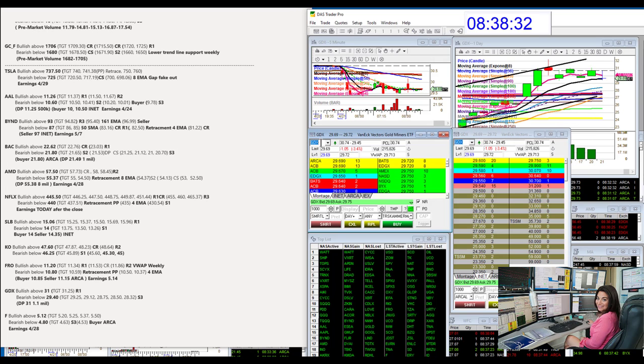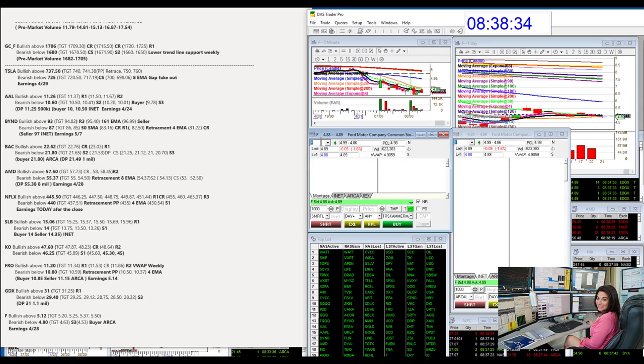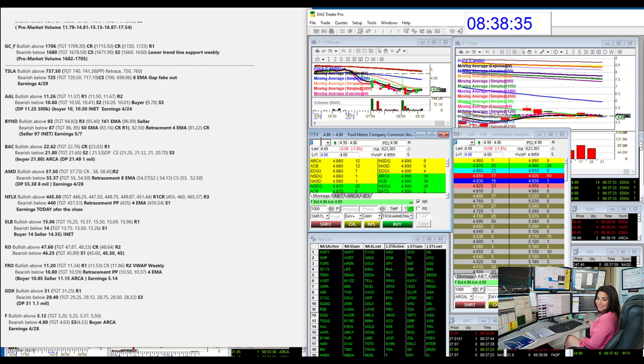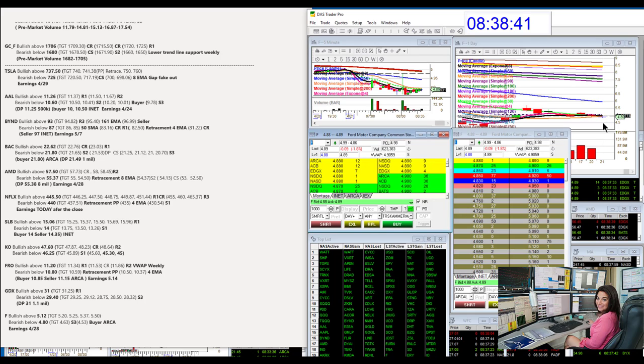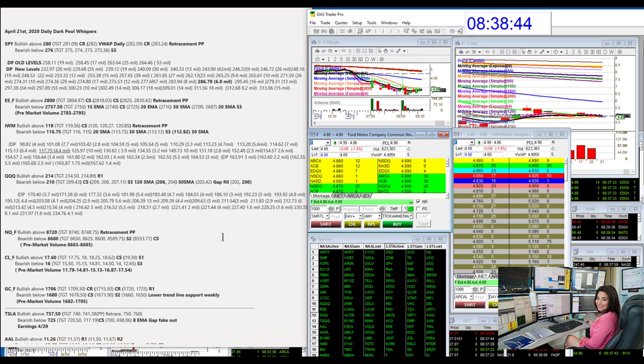Let's go to Ford. We had lots of prints on it last week. And we are below those prints. So today, bearish below 4.80. Only bullish above 5.12. There you have it. Those are your whispers for April 21st. Until next time, happy trading.